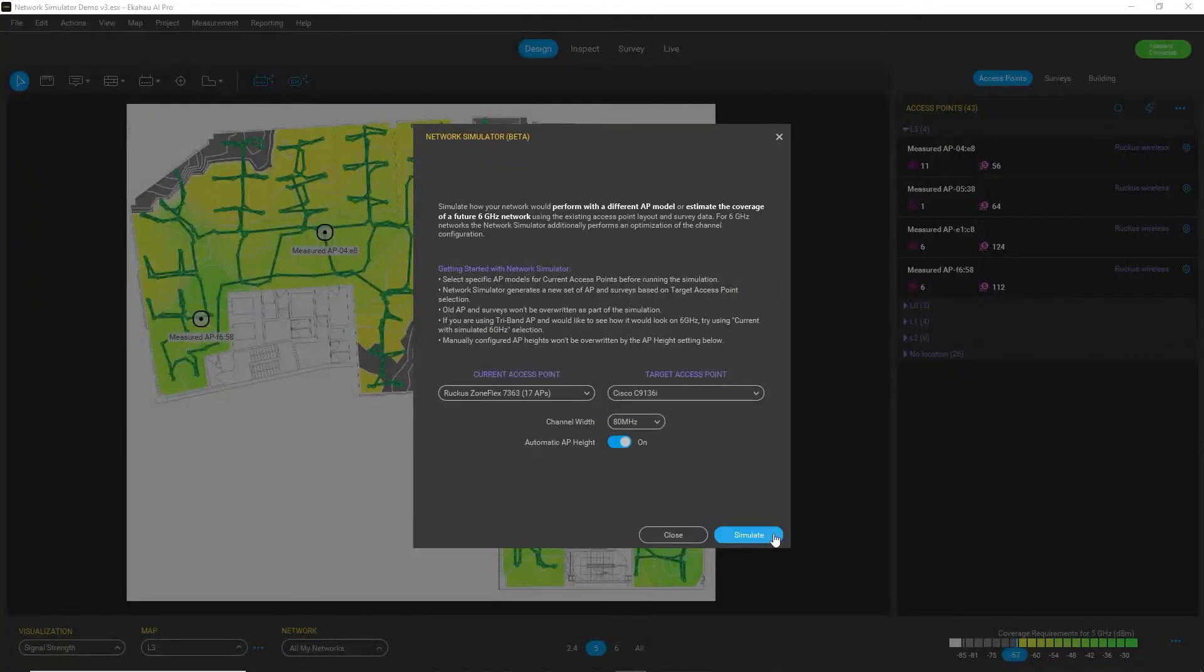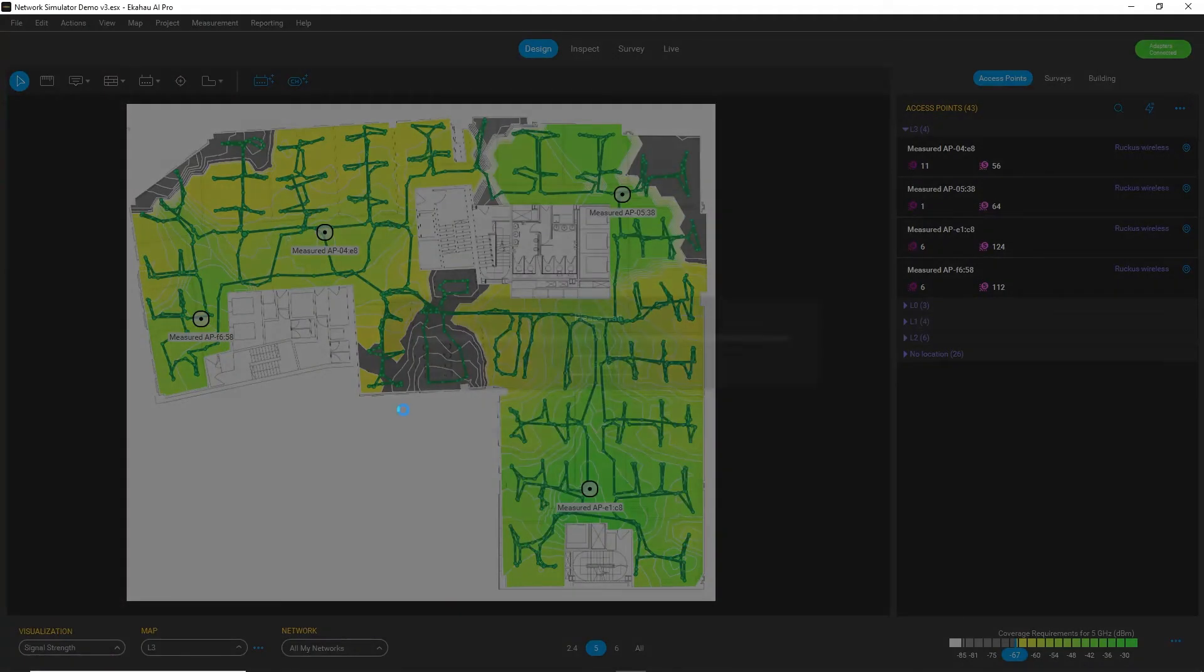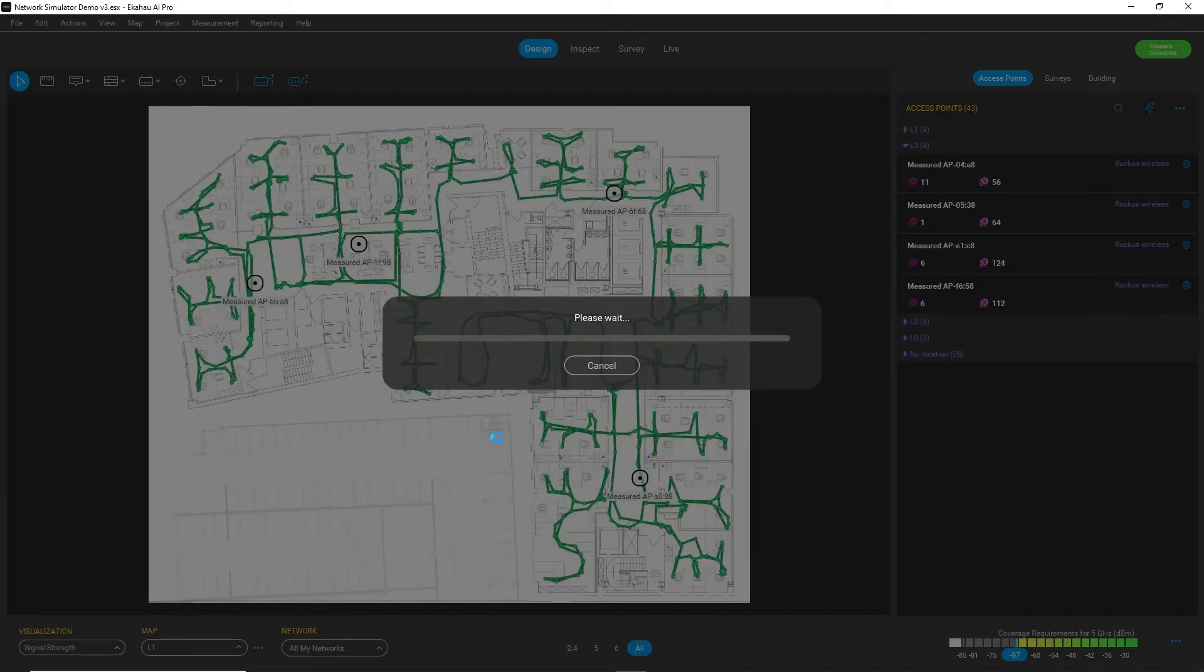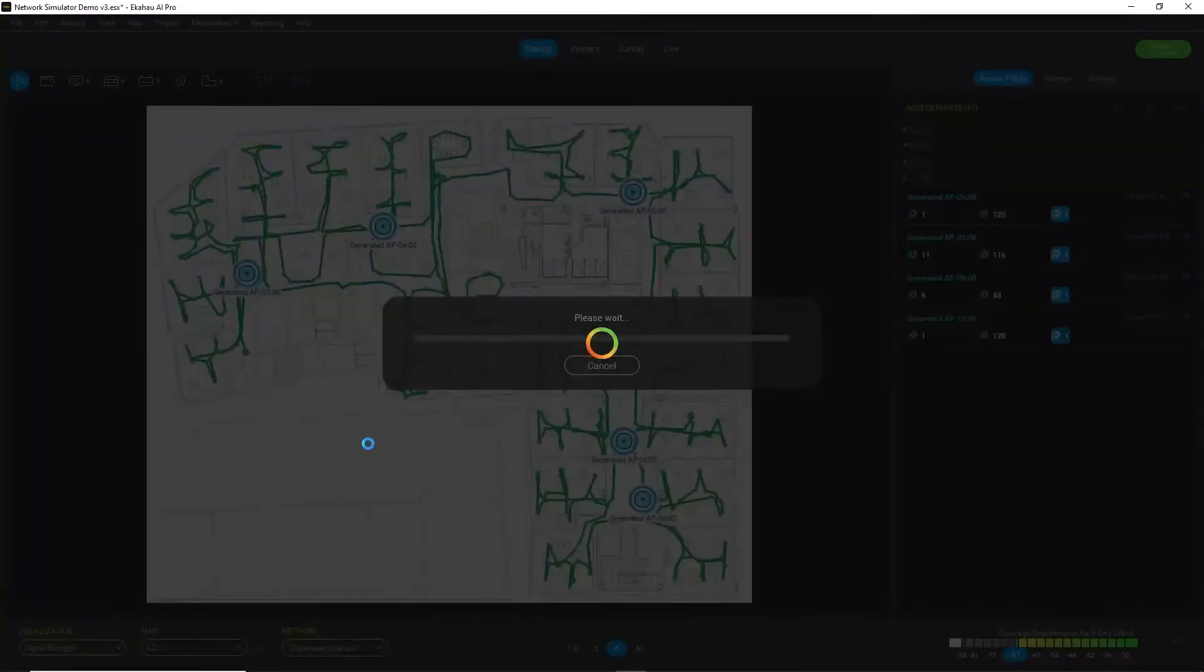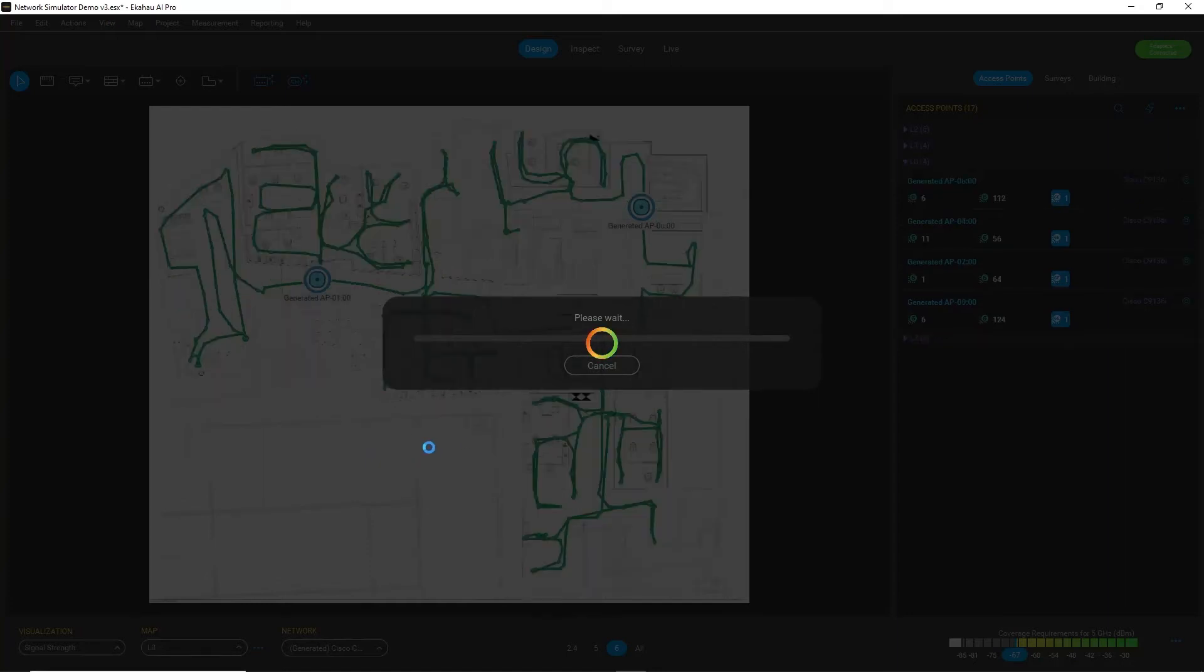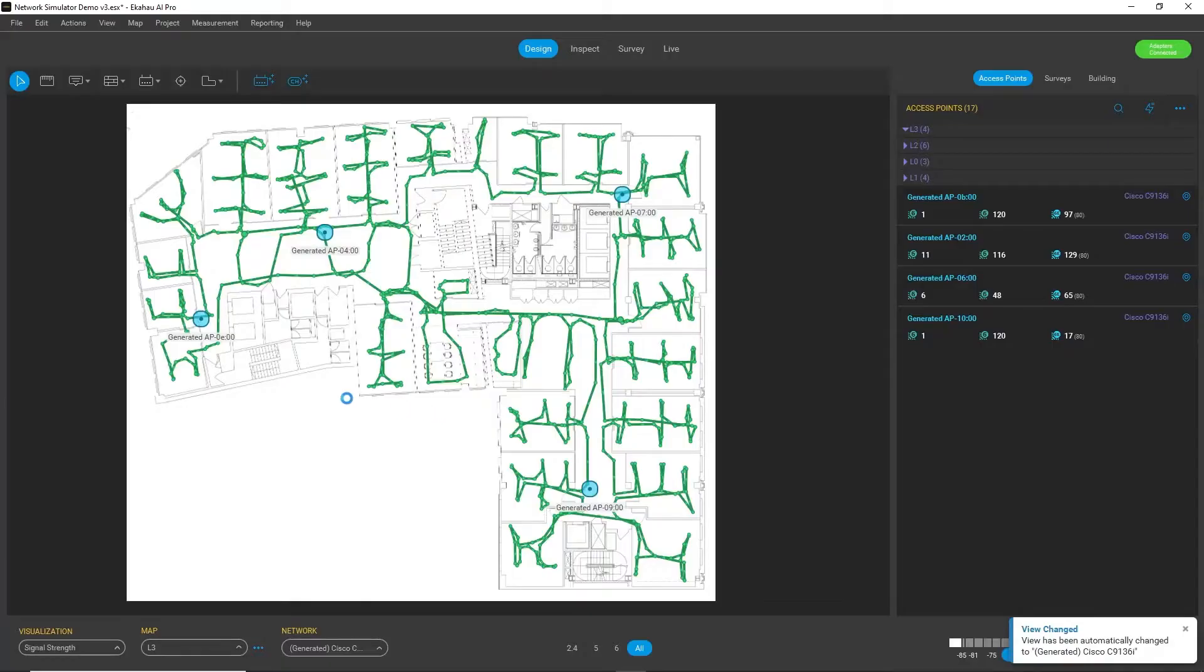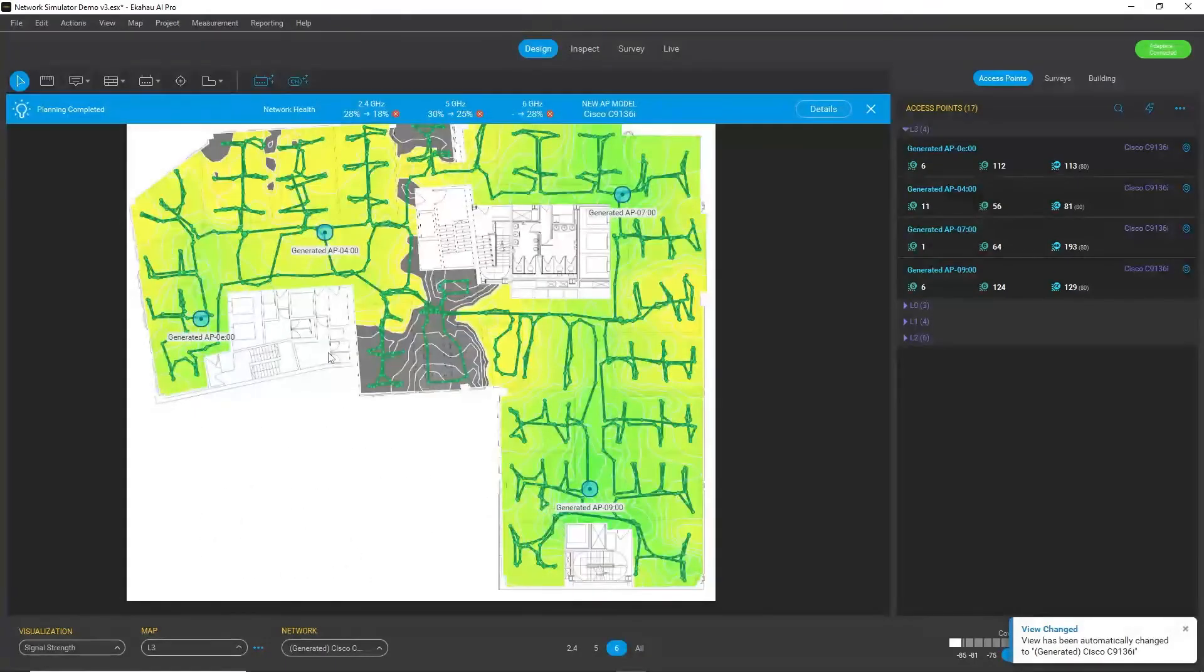And now I will run the simulation and see what happens. So what the network simulator is doing right now, it goes through all my floors and replaces my current access points with the selected Cisco access point. So after the so-called rip and replace scenario is complete,